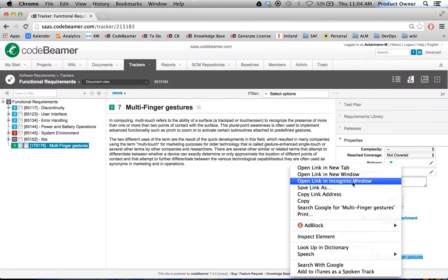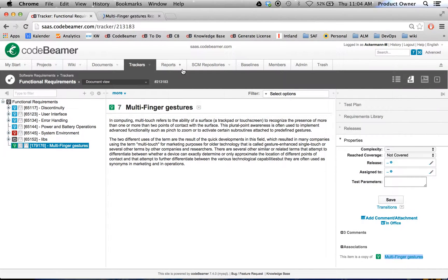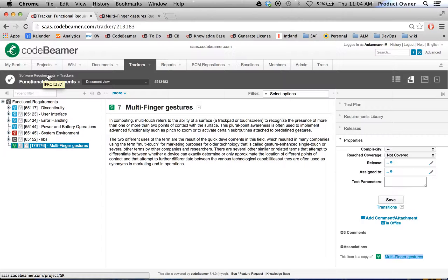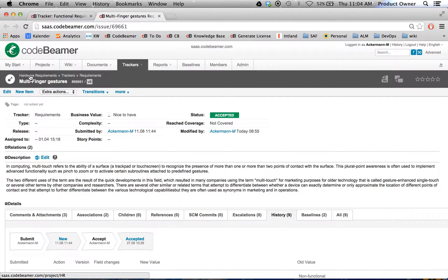And when I open this one up in a new tab, as you can see I'm currently in my software requirements. When I go to the original requirement, I'm in my hardware requirements.